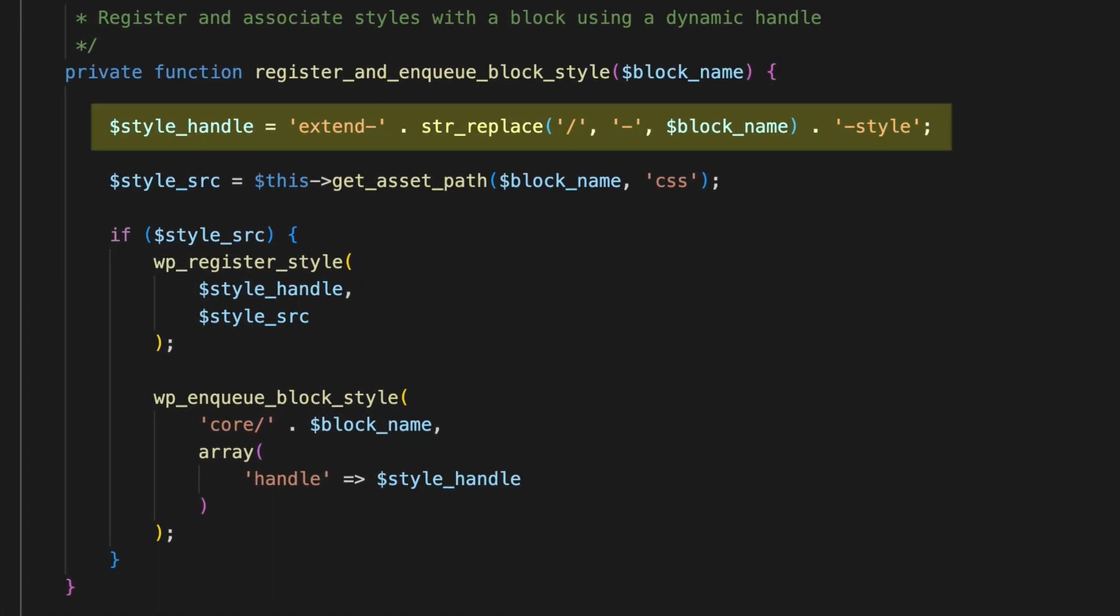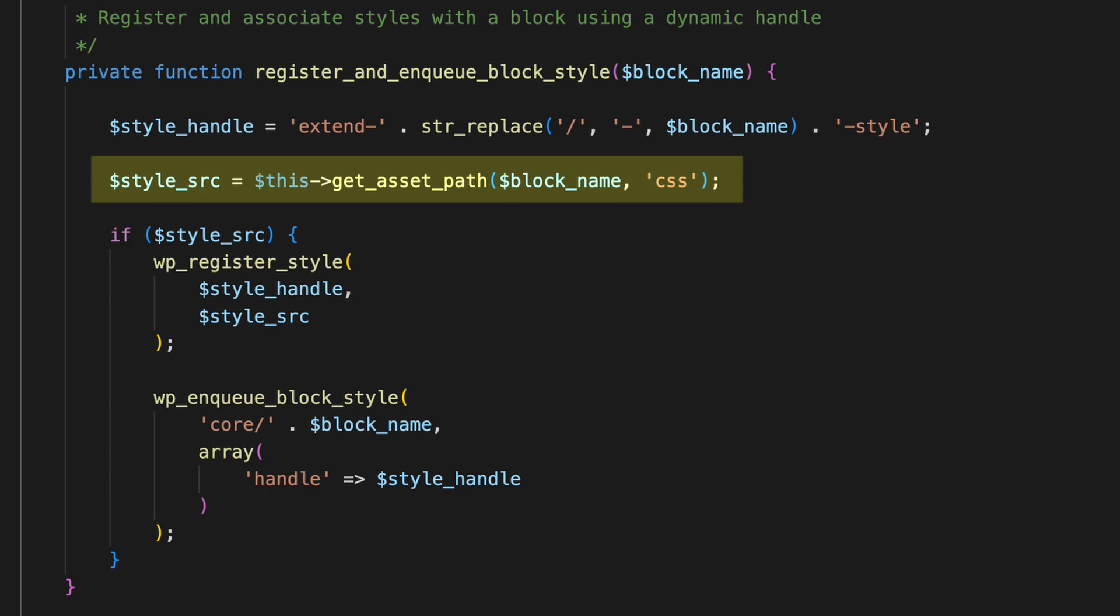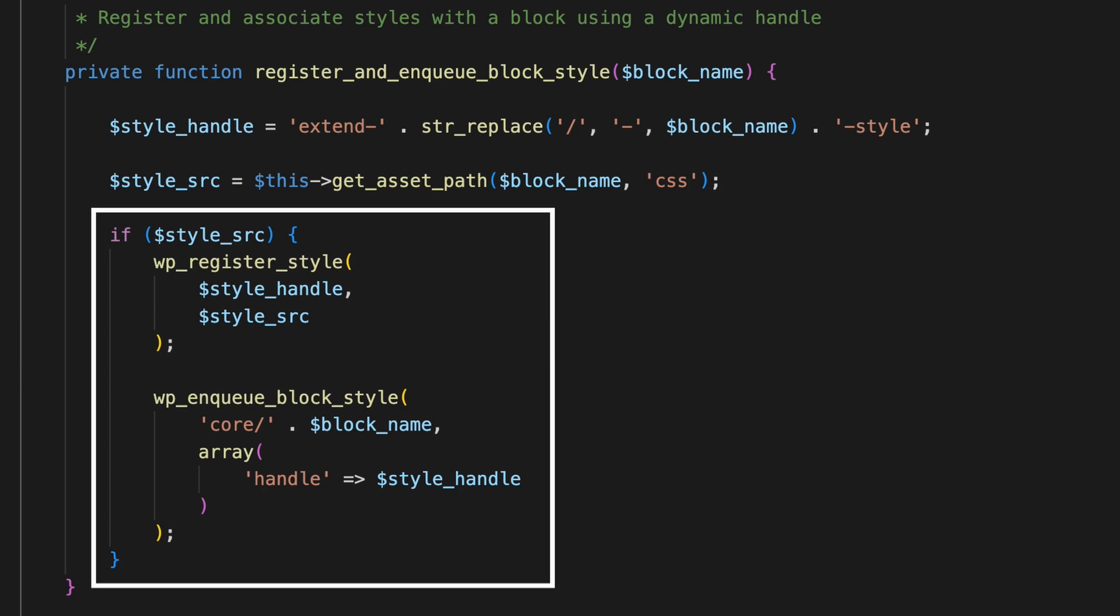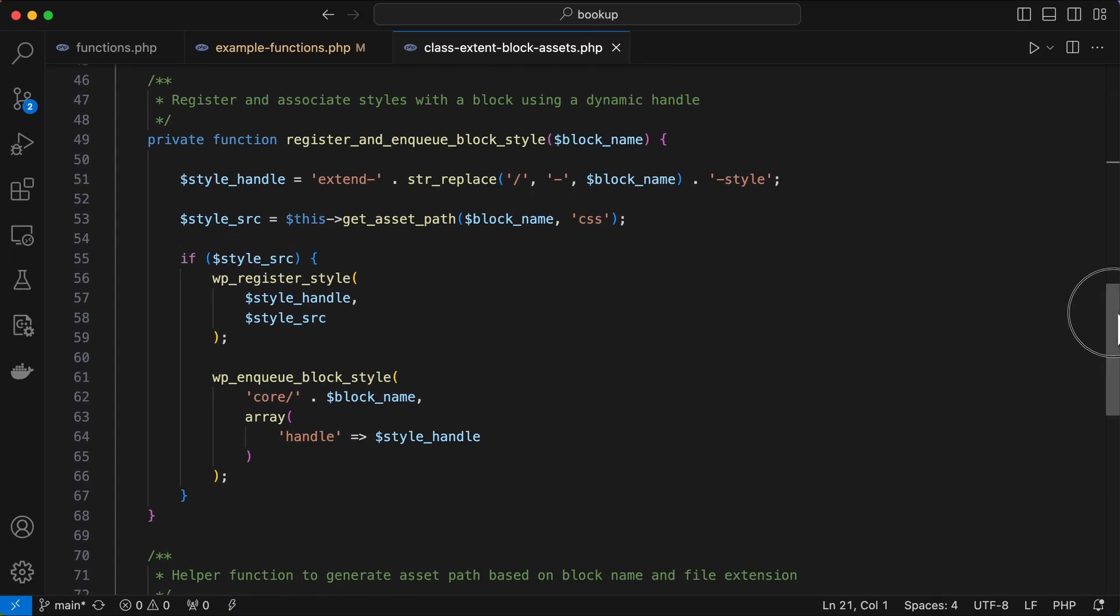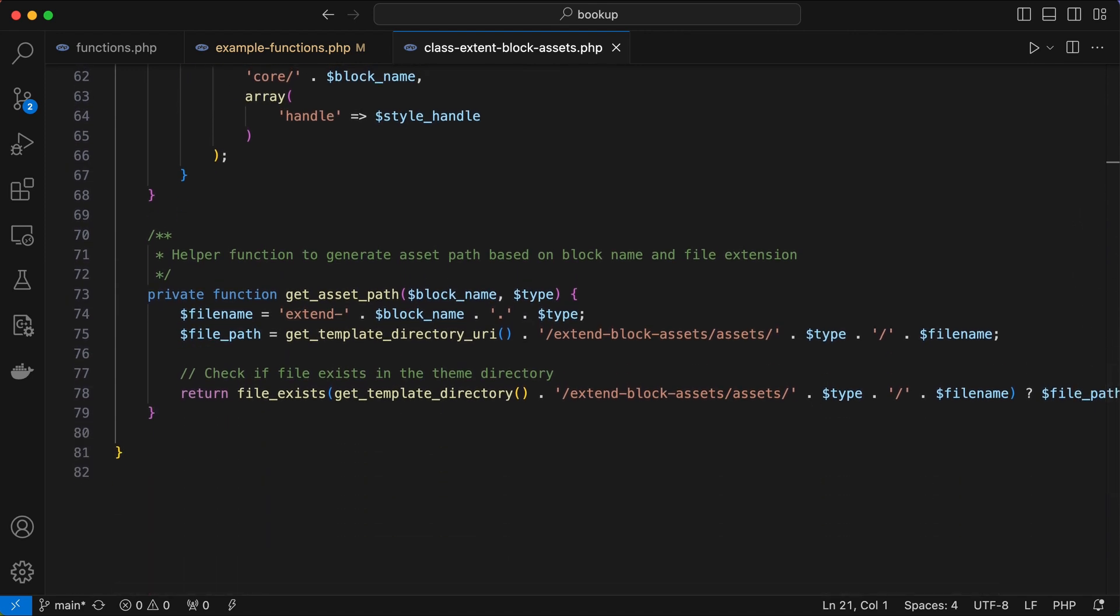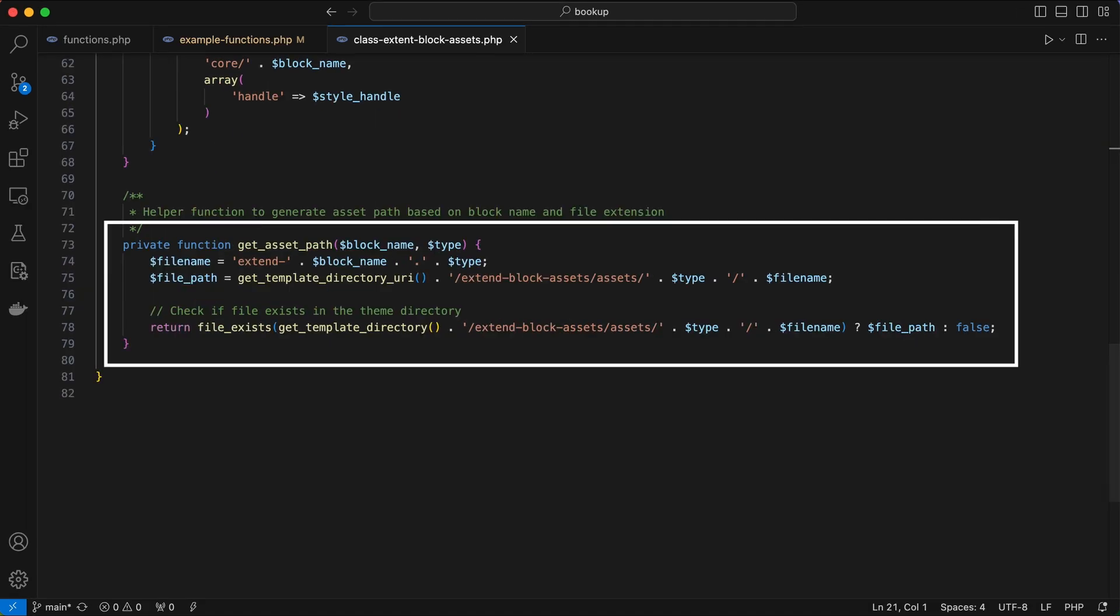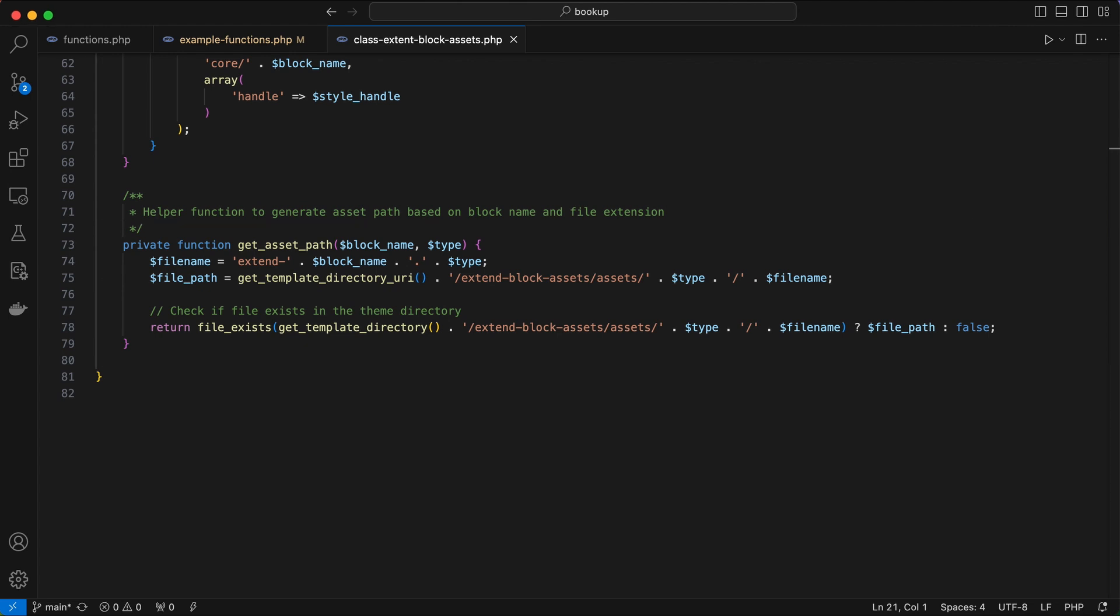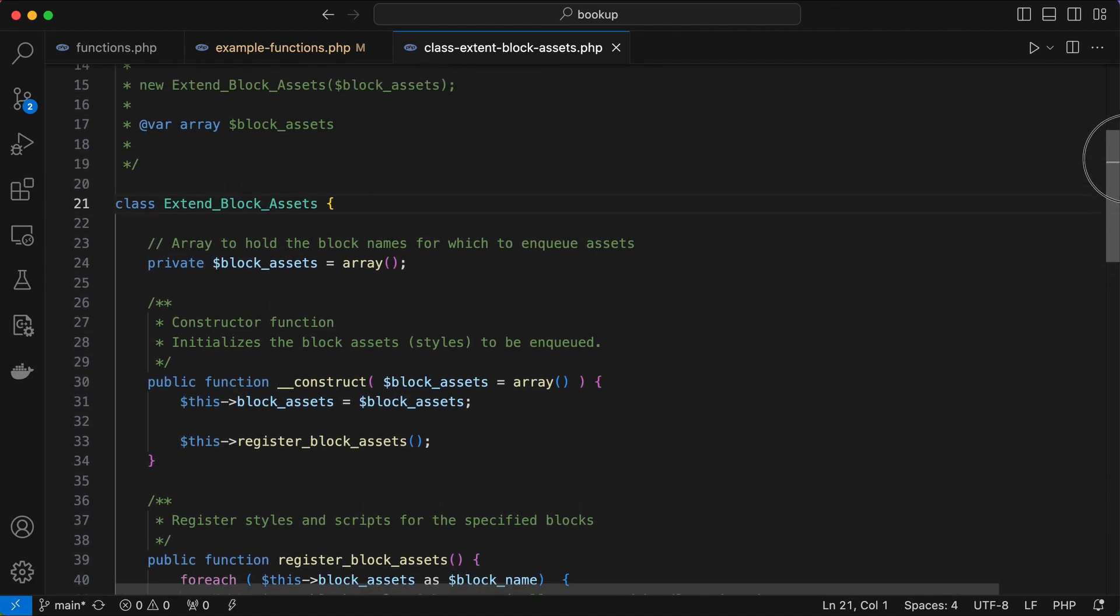So for each block, a unique style handle is created, the class then checks for a CSS file matching the block name in the assets/CSS folder. If it finds one, it registers and enqueues the style for that block. If the CSS file doesn't exist, it skips the registering of that style. So be sure to add the CSS file whenever you add a new block reference to your array. The get_assets_path function builds the full path for each CSS file, appending dot CSS to the block name, and then routing it back to the appropriate directory in the theme. And this function checks for the existence of the CSS file, ensuring that only valid files are registered and enqueued. And that's the core setup.